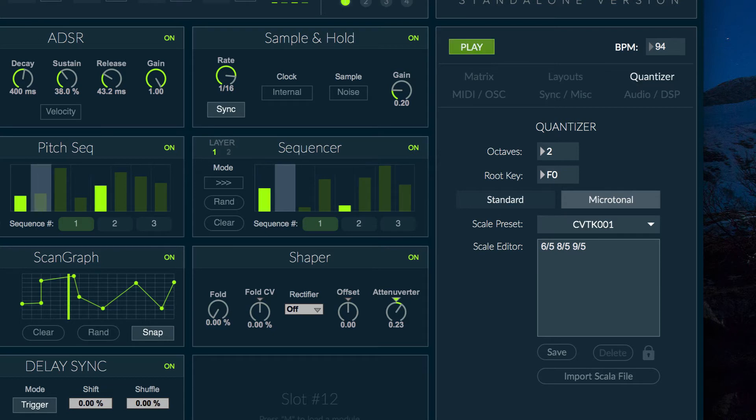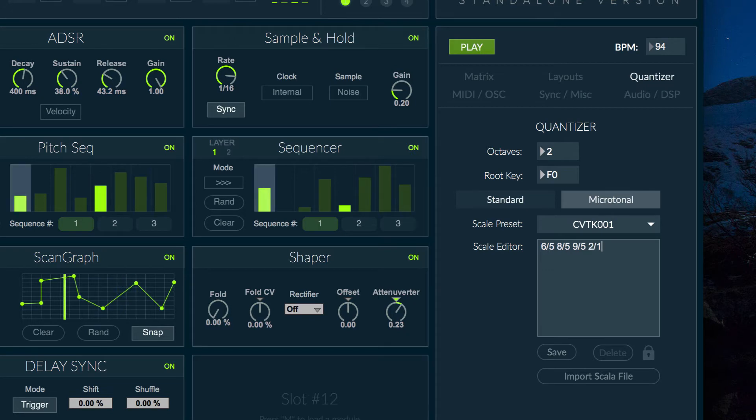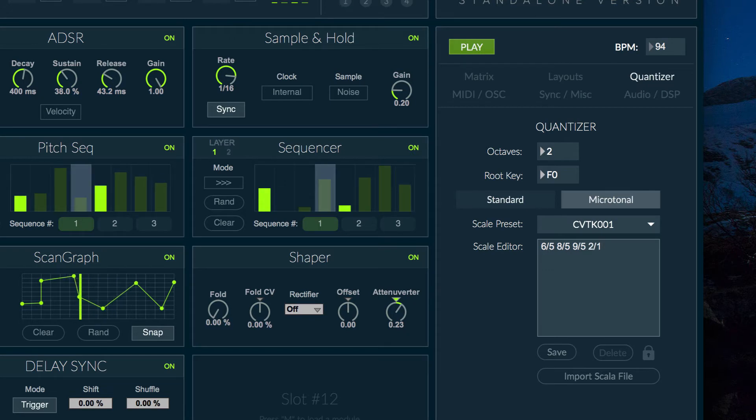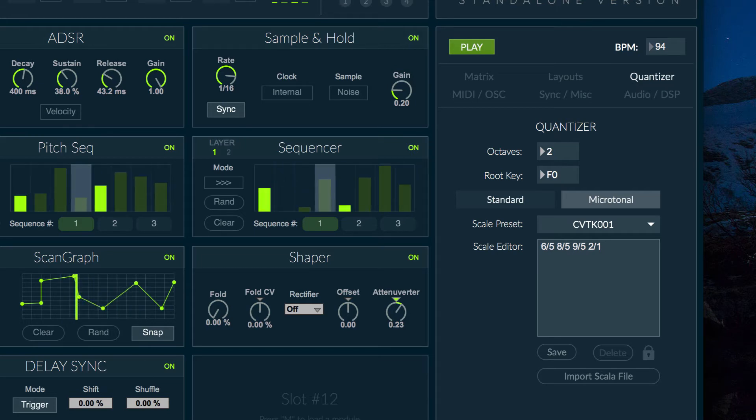To make a microtonal scale repeat over a number of octaves, simply add 2 by 1 at the end of your scale. It's also a good idea to make sure that the values in your scale are not greater than 2.